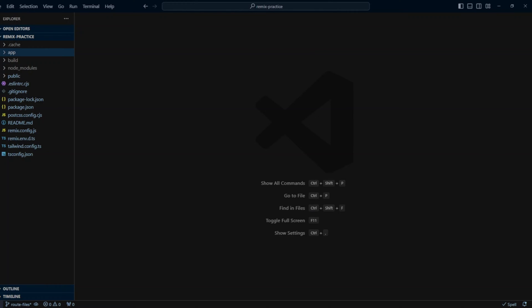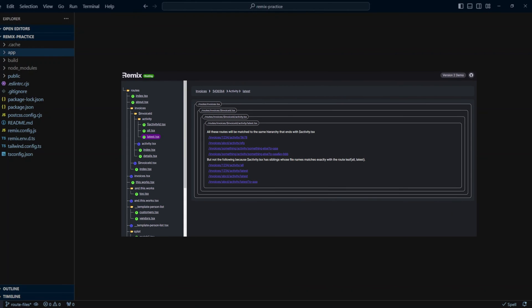Hello guys. Remix was created by the React Router team, so routing in Remix is pretty robust. In this video we will take a look at how to use Remix route files for different scenarios. Stick around and at the end of the video I will show you the Remix Routing Visualization tool.